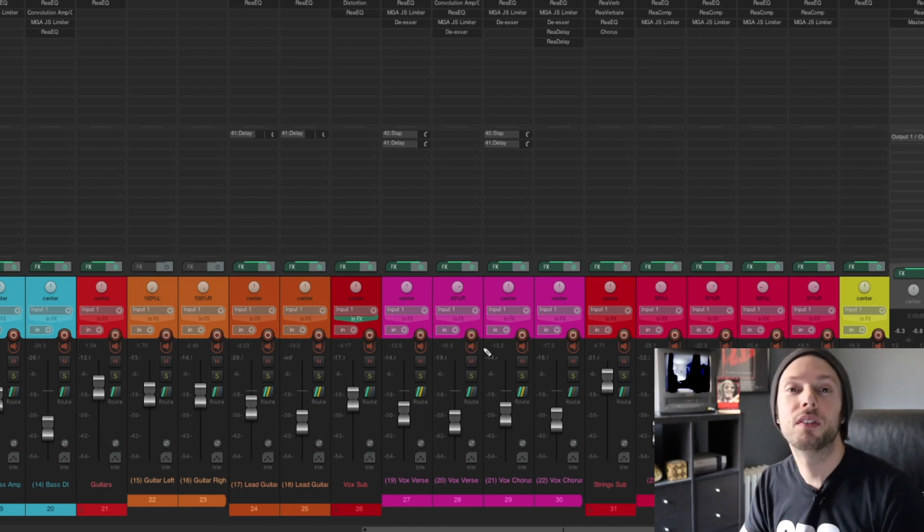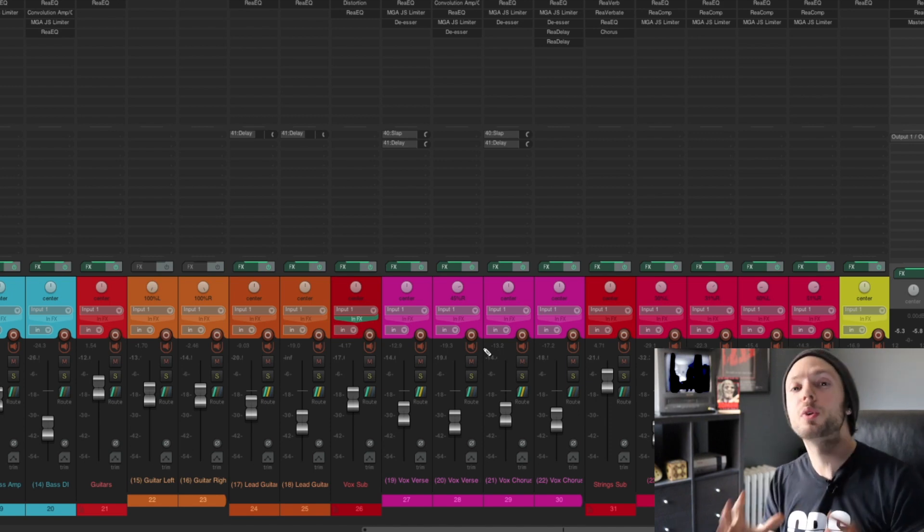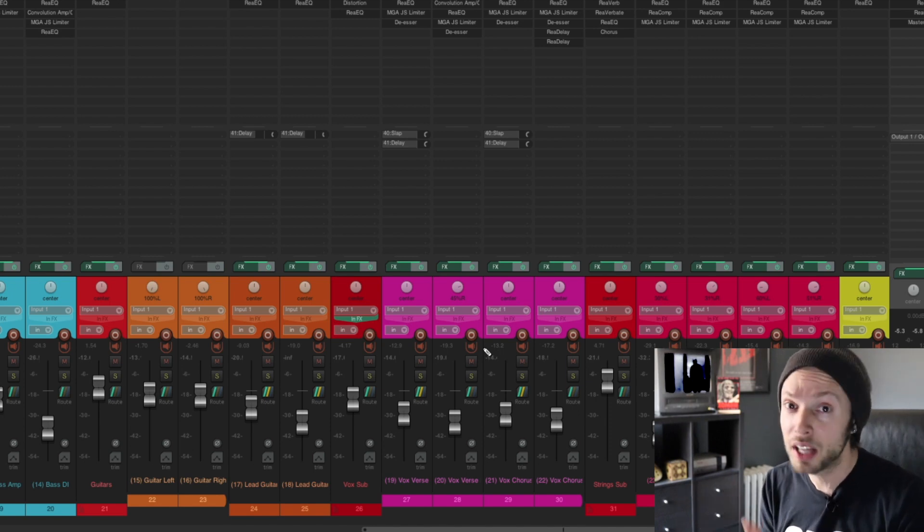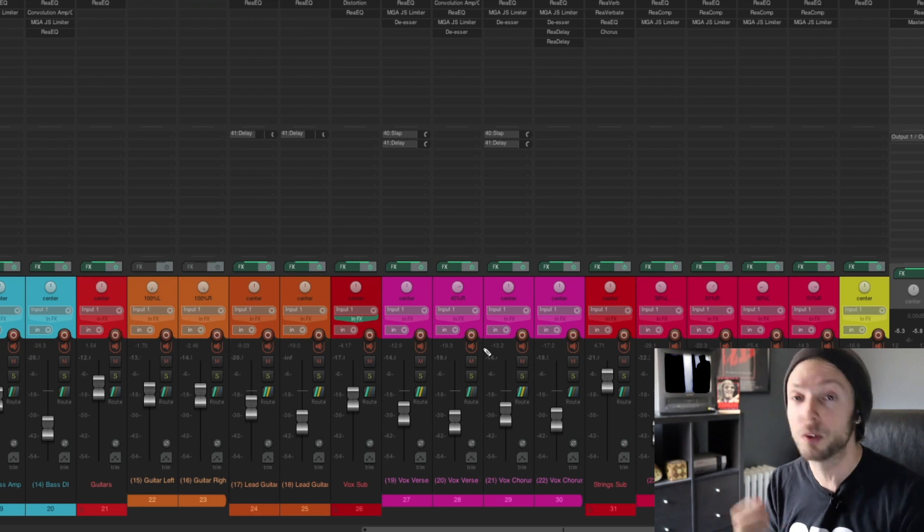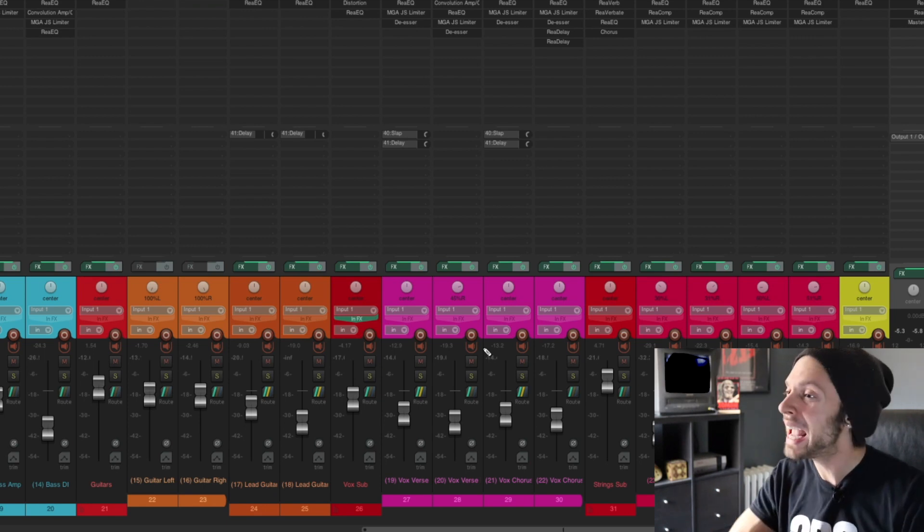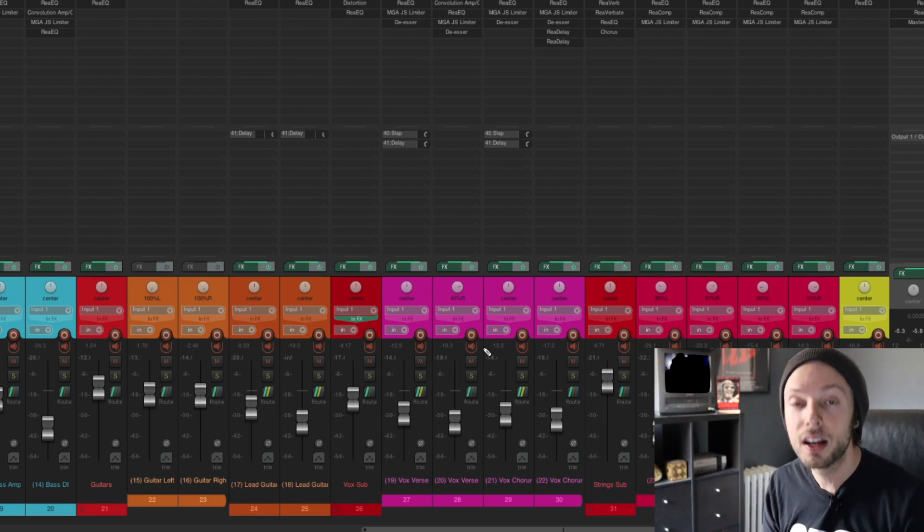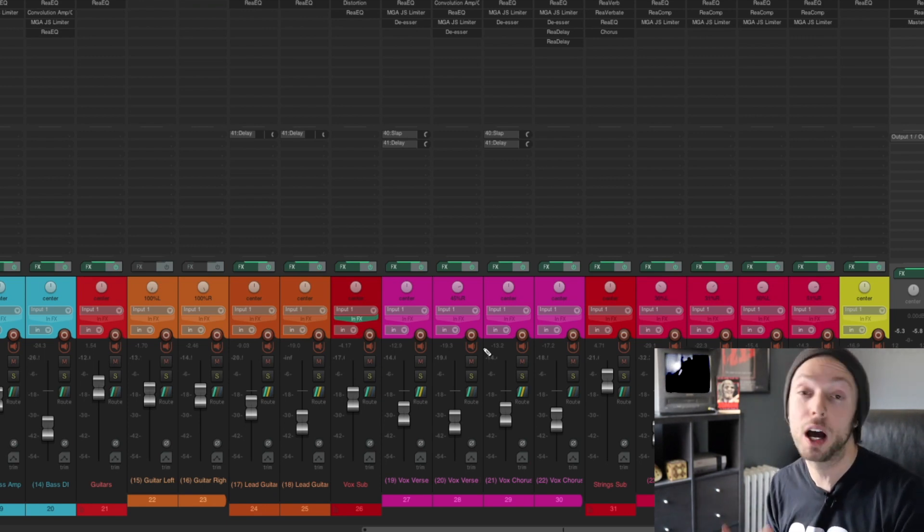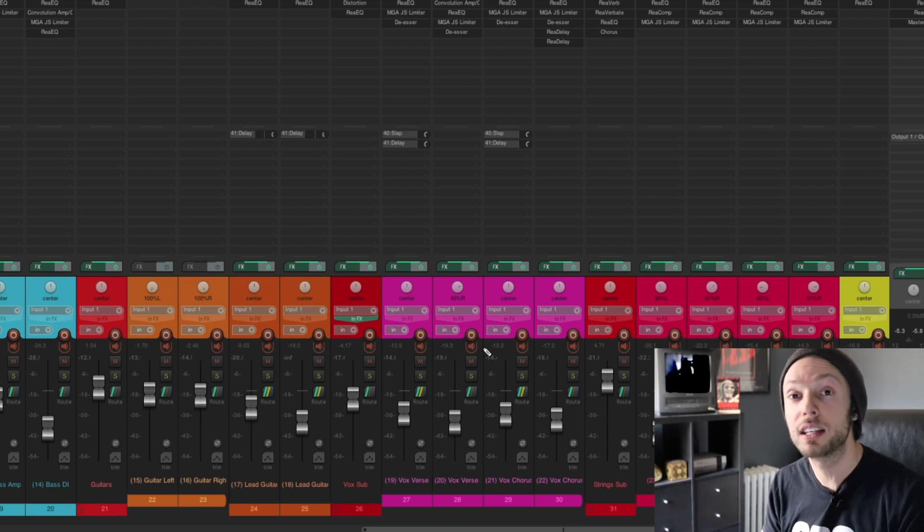Now, on the topic of this, I want you to achieve better results with the gear that you already have. I don't care if you're using Reaper, Studio One, Pro Tools. It doesn't matter.